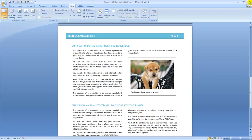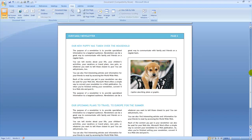When you're finished with your design and you've made all the changes that you want to make, make sure that you save your work. Then you can print it or you can email it. Well, that's all to it. You're done. And that is how you create a newsletter using Microsoft Word 2007. I hope you've enjoyed.